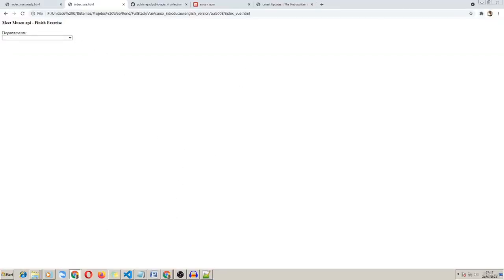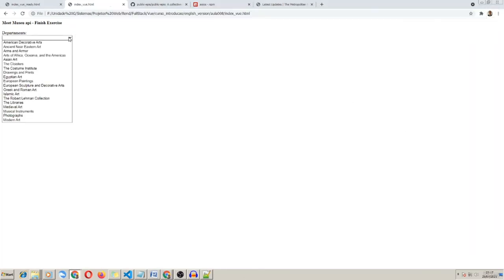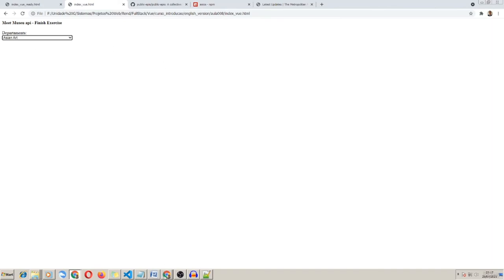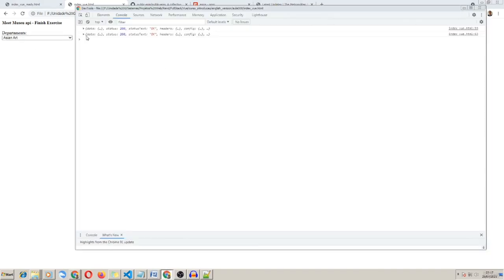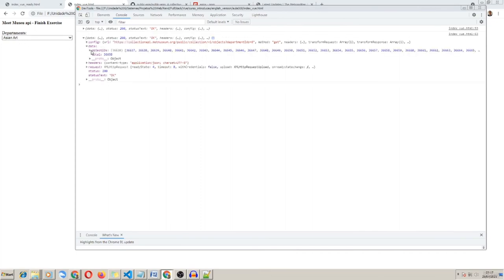Let's test with the developer tools. Asian Art — alright, when I choose Asian Art we have the data. objectIDs and a total of 36 thousand objects. It's a big JSON data.